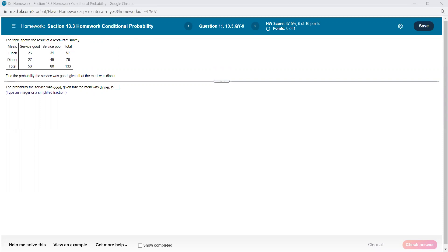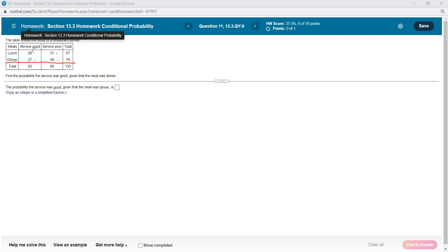Here we have a table with a place serving lunch and dinner. The totals just mean they added the data up for us. So we have the raw data values, and the totals are the row and column sums. The possibility that somebody had lunch or dinner has to add up to the same amount as the possibility that they had good service or bad service, regardless of which meal they were having.